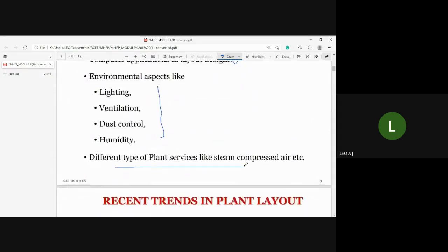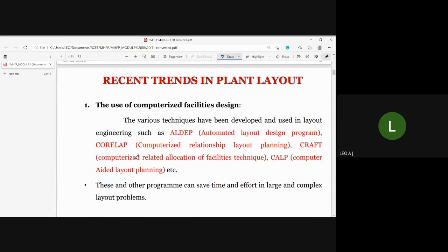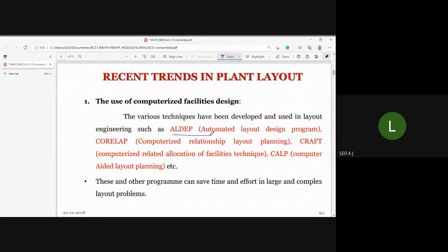We move into plan layout design. The first program is ALDEP — Automated Layout Design Program. The second is CORELAP — Computerized Relationship Layout Planning. The third is CRAFT — Computerized Relative Allocation of Facilities Technique. These three design programs are briefly discussed in this module.